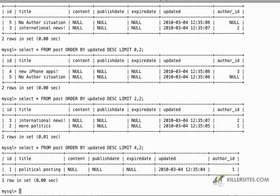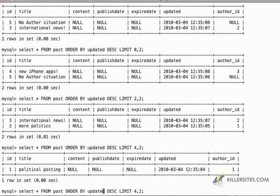And all the while, everything is being ordered by when this particular post was updated. Now, at the same time, we can also perform some date operations on the publish date and the expire date.